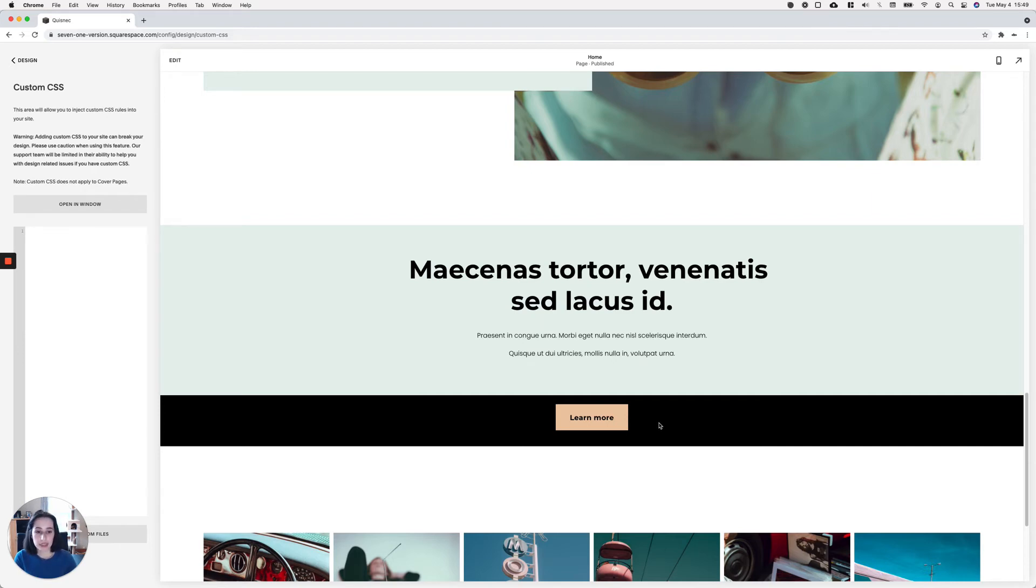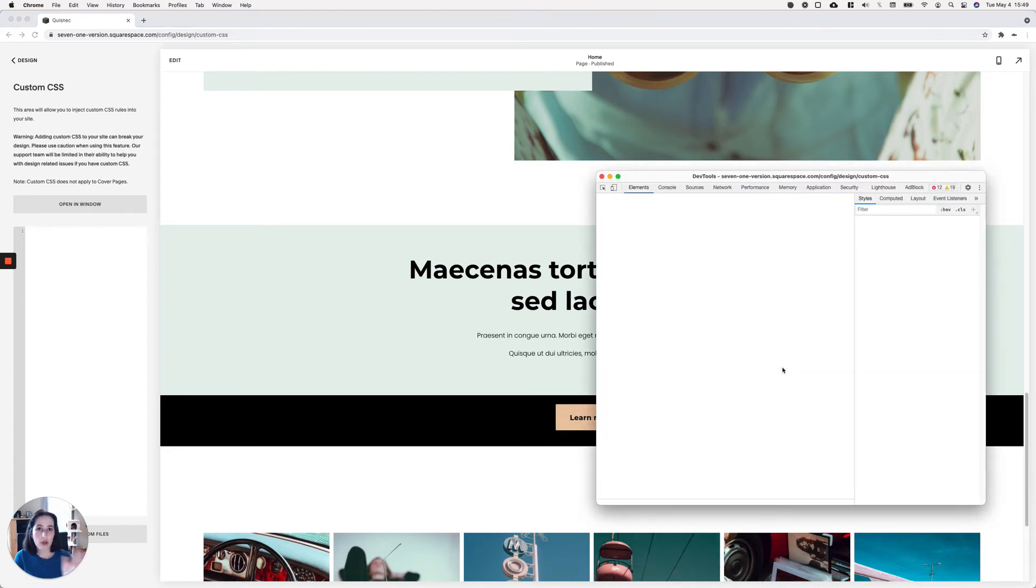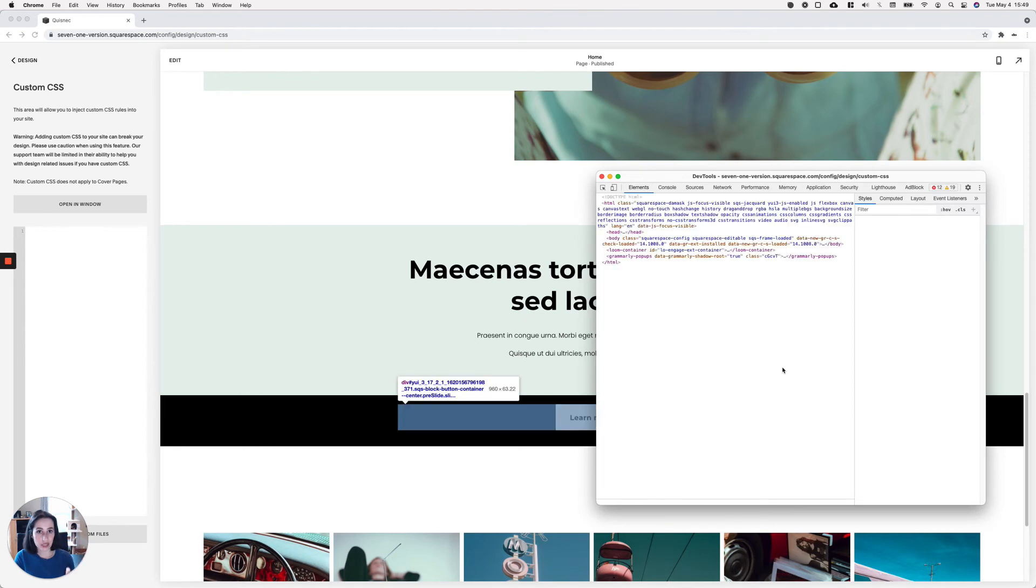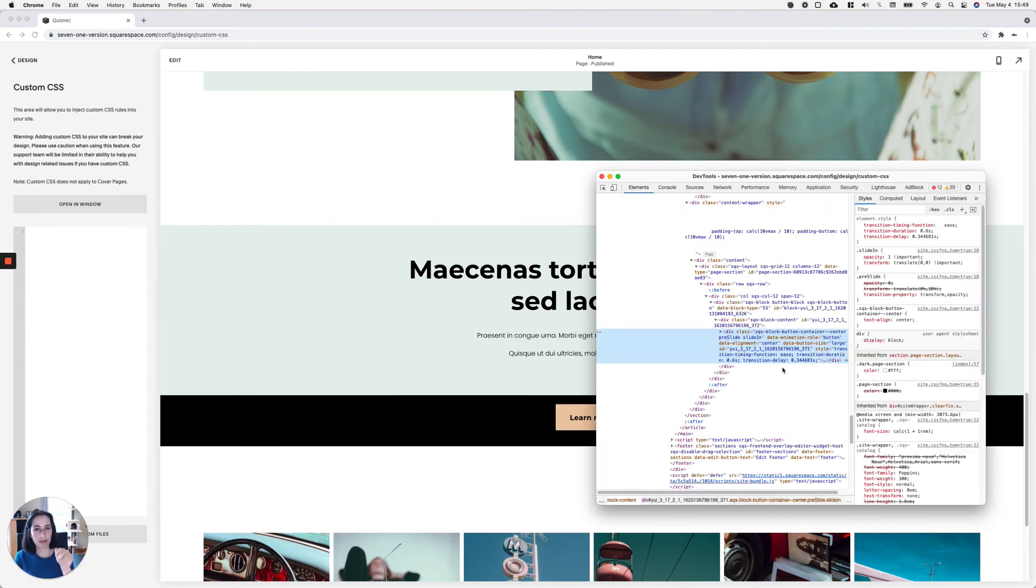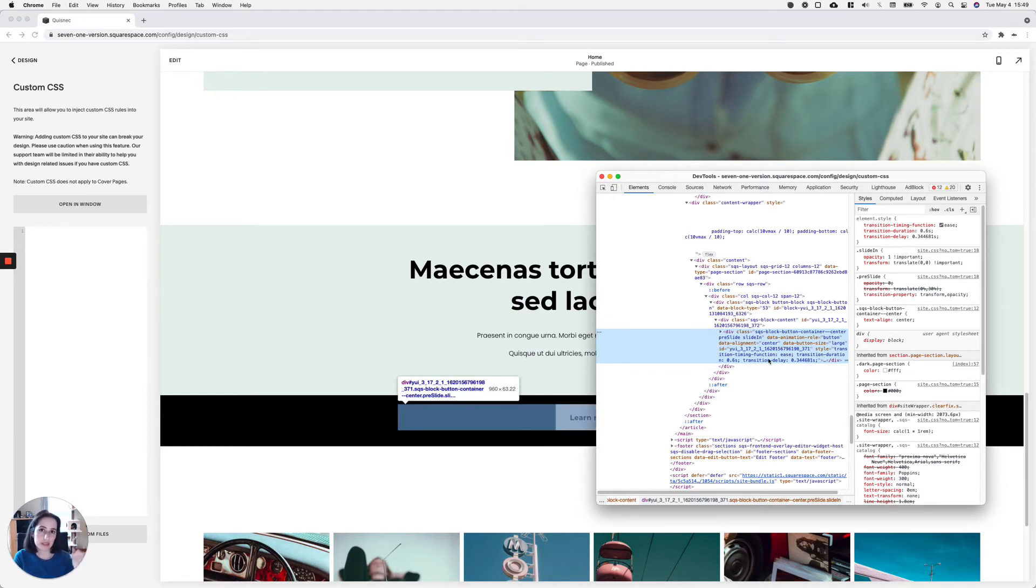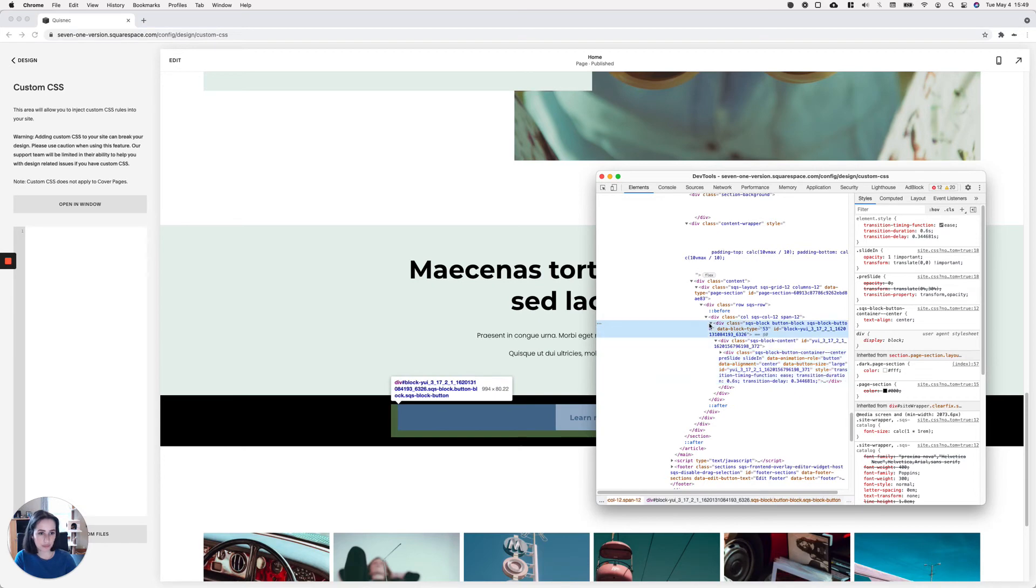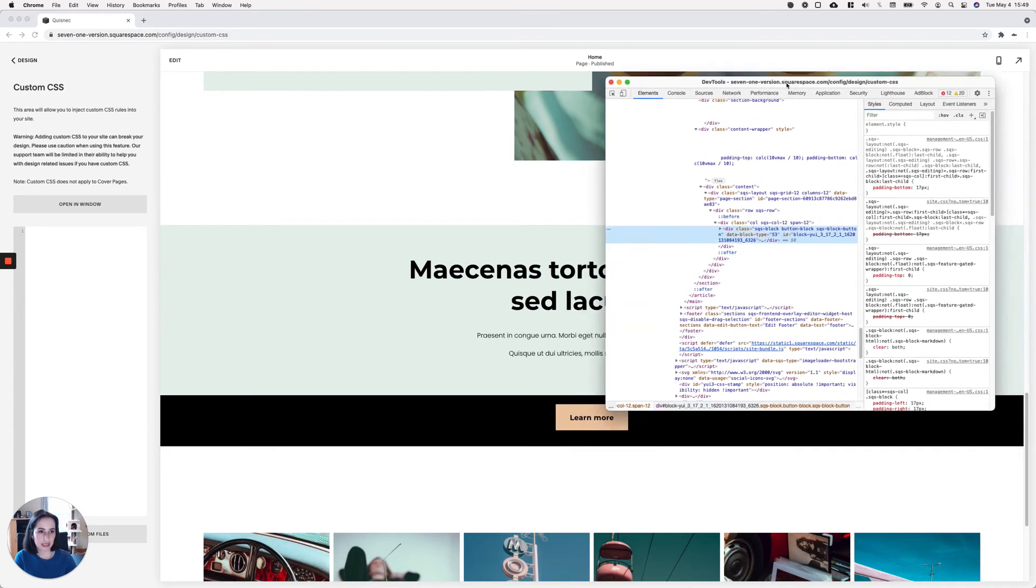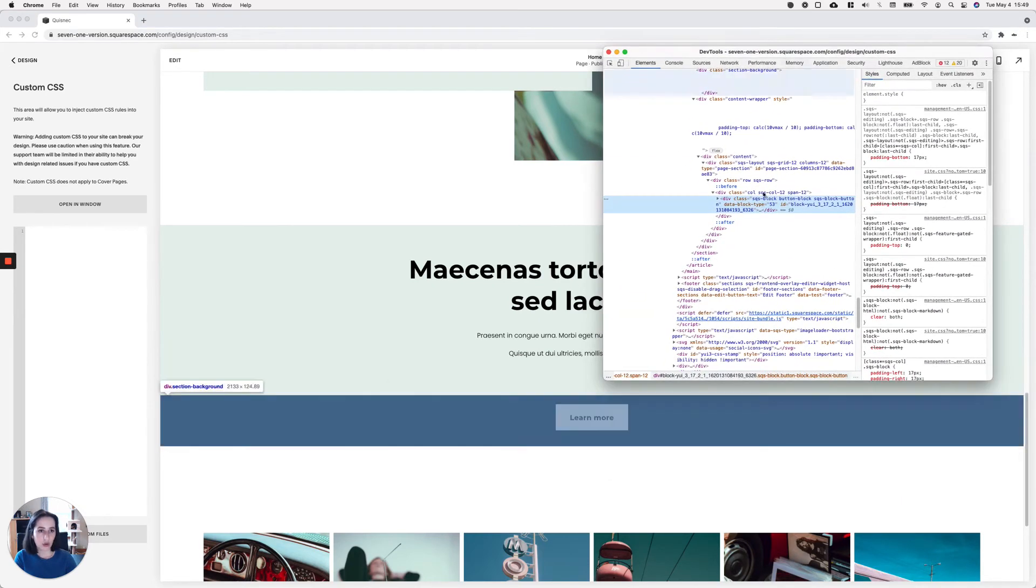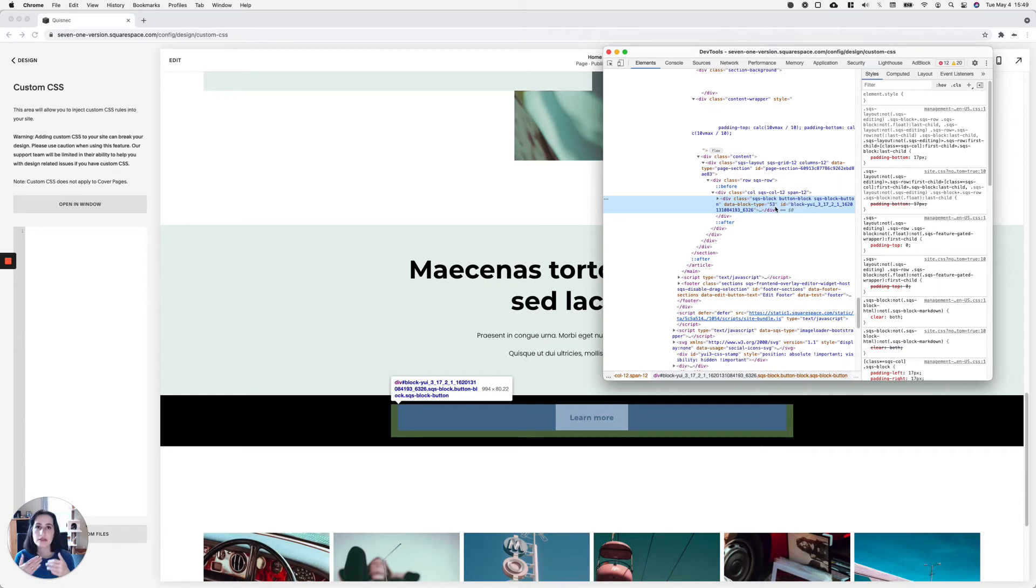So what we're going to do is use a common class that all blocks in Squarespace share. So all of the blocks that you can add through that pop-up window that you see when you click on the plus blue sign. All of the blocks that you can choose from there all share the same class. So that's what we're going to be using. So if I stand again over the big wrapper that's holding all of the different stuff that creates that button block, you can see that there is a class that's called SQS block, followed by another one that says button block.